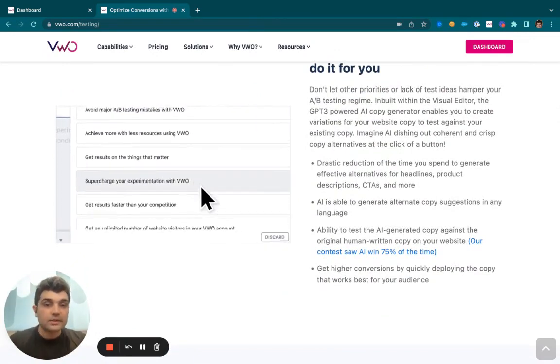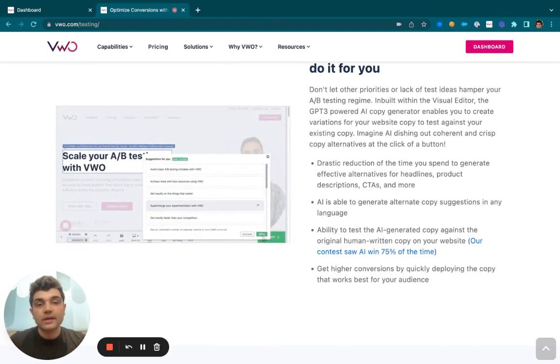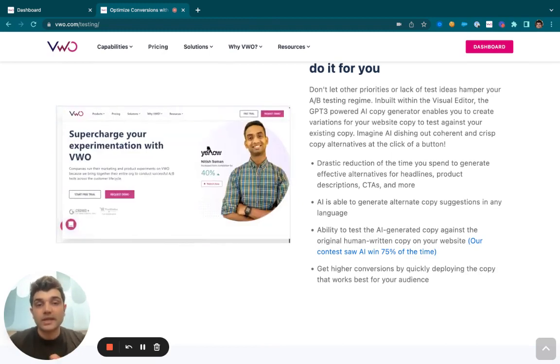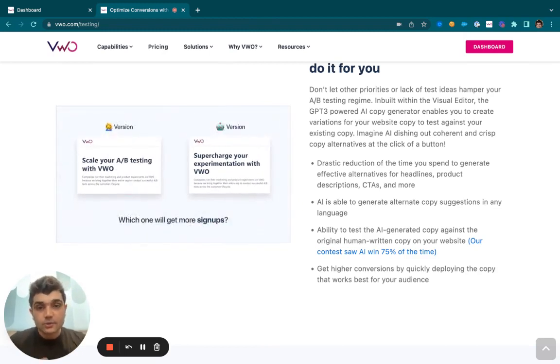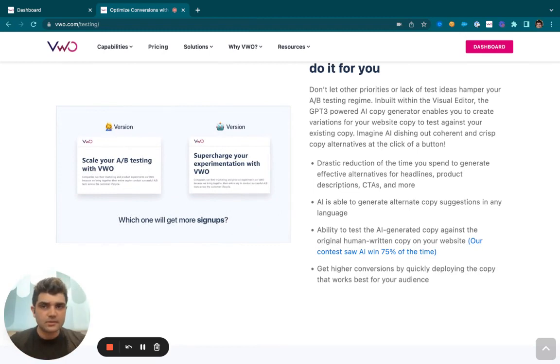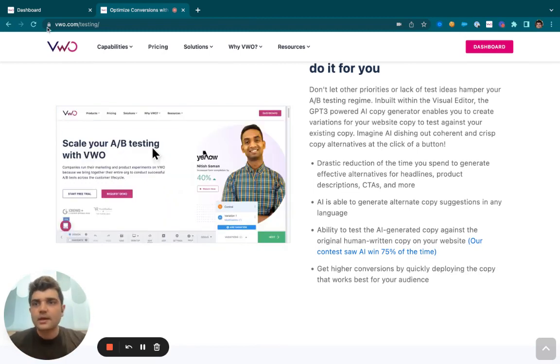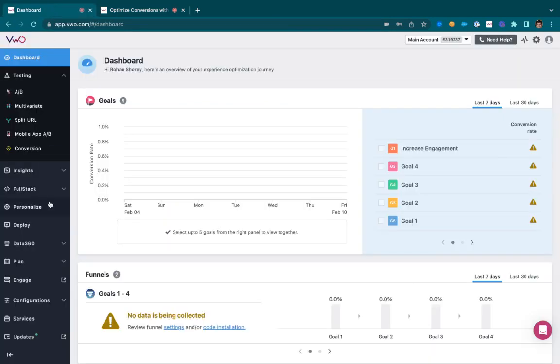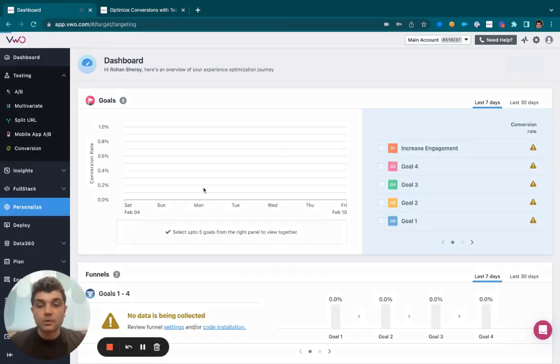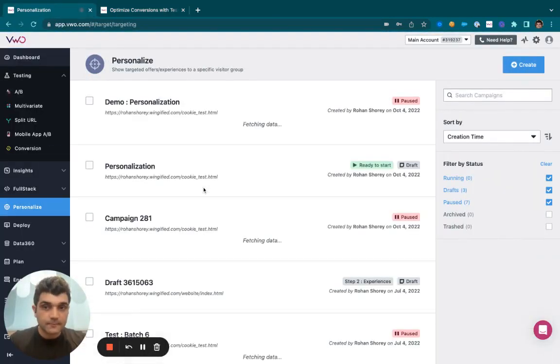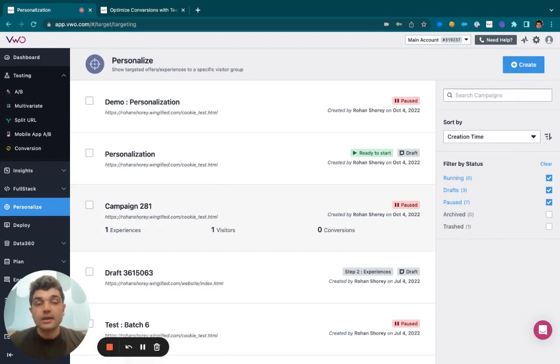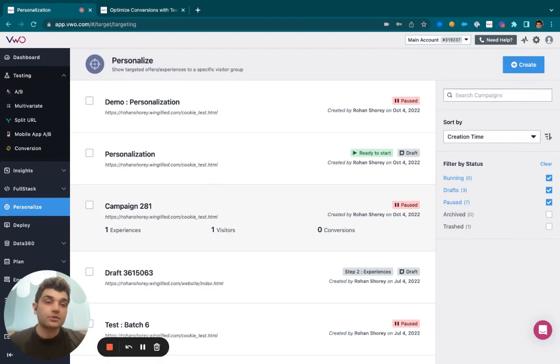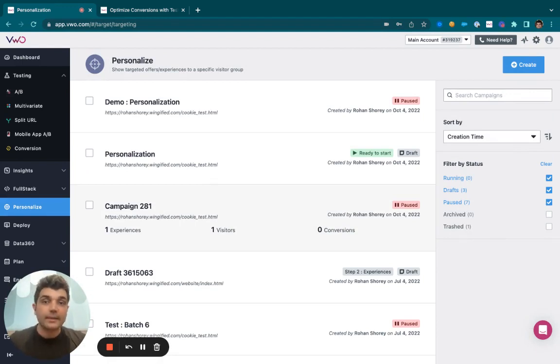If your audience is already aware of what they like and don't like and you'd like to personalize their experience for this, you may take the help of VWO Personalize. Here if you'd like to show banners to your organic visitors and videos to your paid search traffic, you may do the same within one campaign.